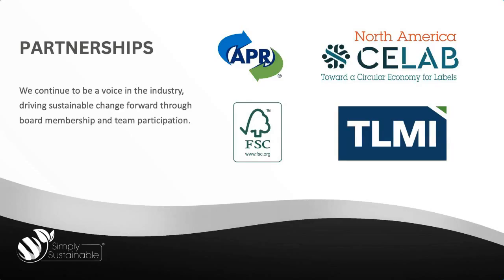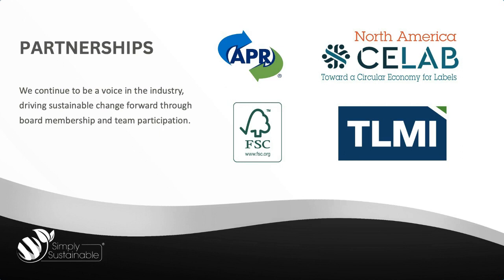In addition to our ESG efforts, we also maintain several partnerships. We continue to be a voice in the industry, driving sustainable change forward through board membership and team participation. In organizations such as FSC, TLMI, C-Lab, and APR, which you will hear more about shortly. Through our partnerships, we work toward moving the label industry forward in a sustainable way.